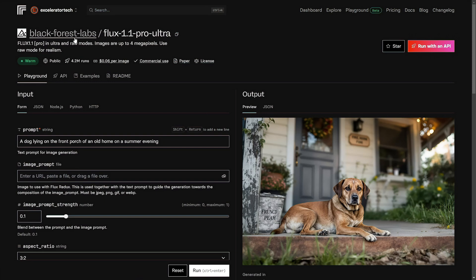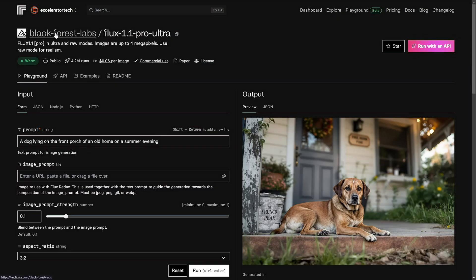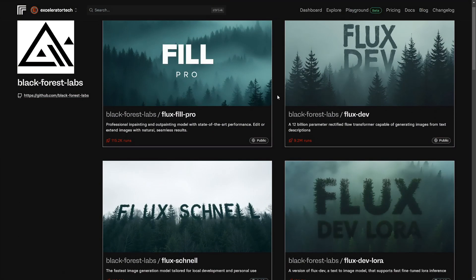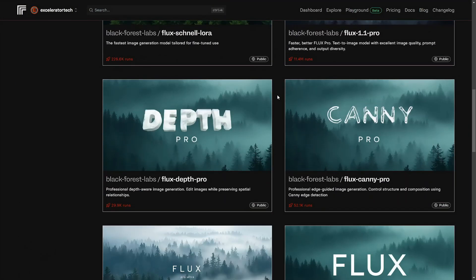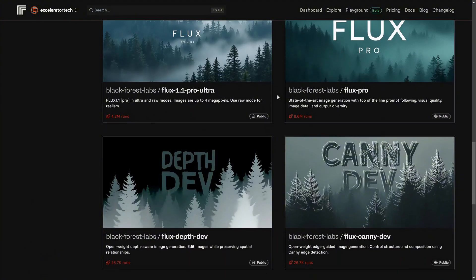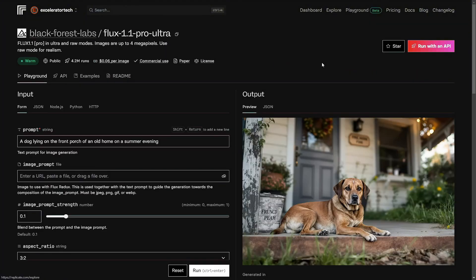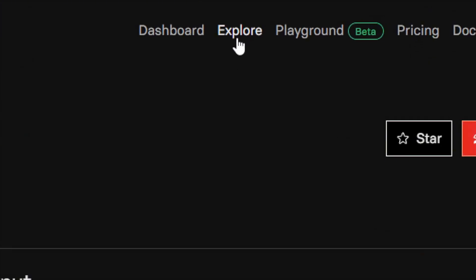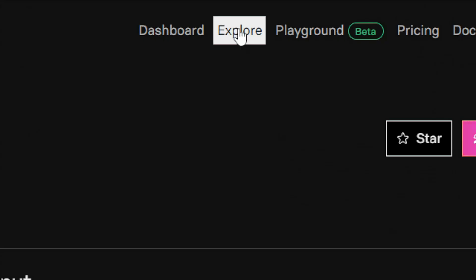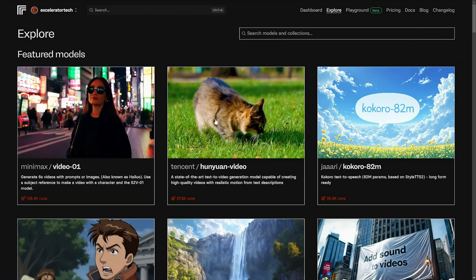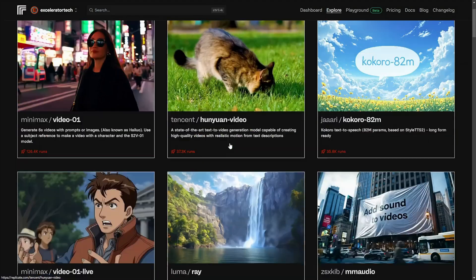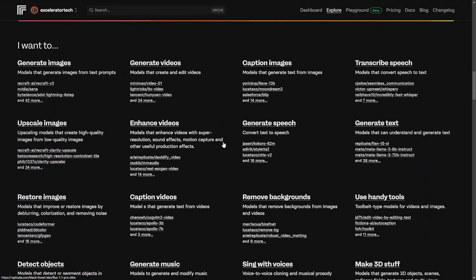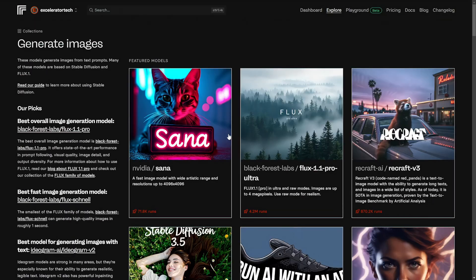If we want to try a different model from the same Black Forest Labs, this is Flux 1.1 Pro Ultra. If we click Black Forest Labs, then we'll see all the models by Black Forest Labs. And there's quite a few at this point. If you want to go back and browse all the models, just come up to the top and click explore. That brings you back to the page where you have the featured models at the top and scrolling down brings you to all the different types of models. We'll click to see them all again.